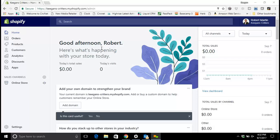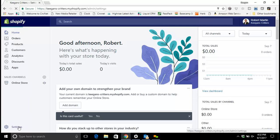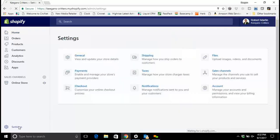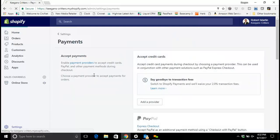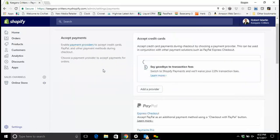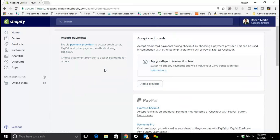I'm at the home screen. The first place that we need to go is down here in the bottom left, click on settings, then click over here in the payment section.